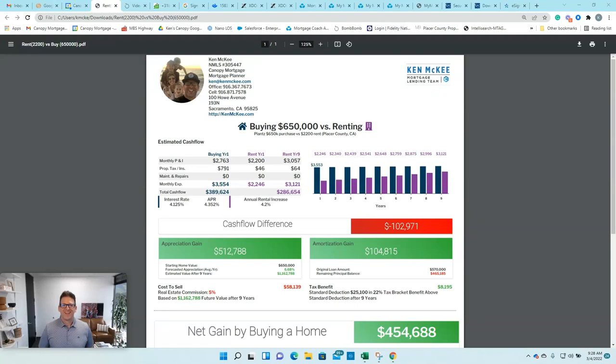Hey everyone, Ken McKee here with Canopy Mortgage. It is Friday, March the 4th, 2022.